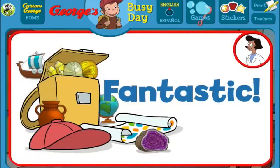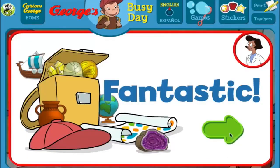Fantastic! You just got a new page for your sticker book. Click the green button to keep playing.